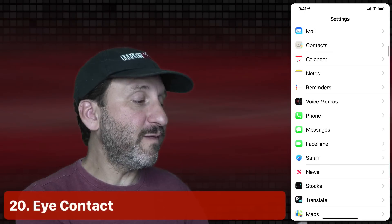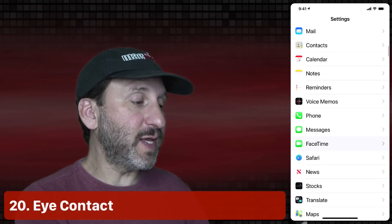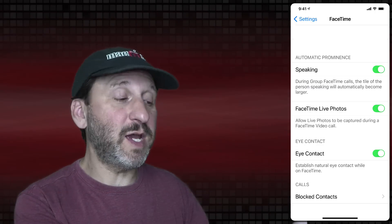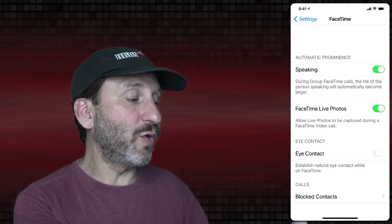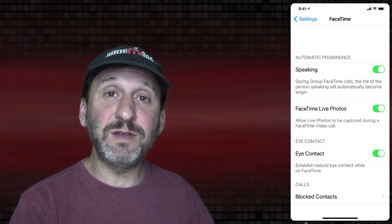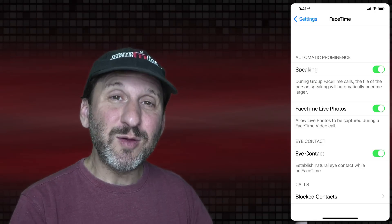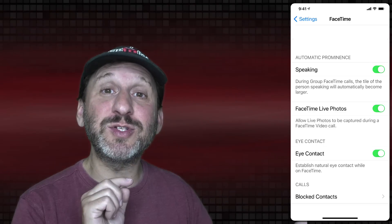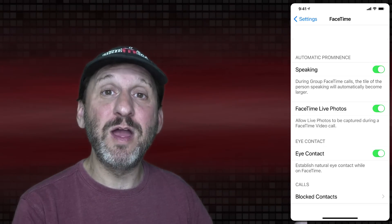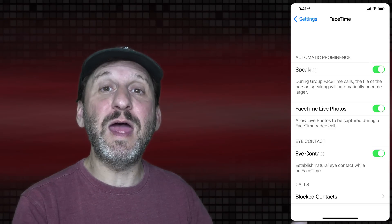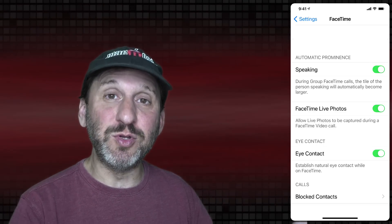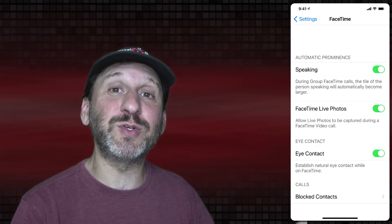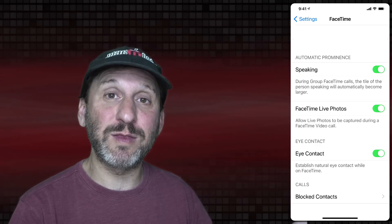In the FaceTime settings there's the option to have eye contact turned on or off. This is a feature that moves your eyes slightly in the image to make it look like you're staring at the camera rather than the image below it, so you're making more direct eye contact with the person you're talking with.